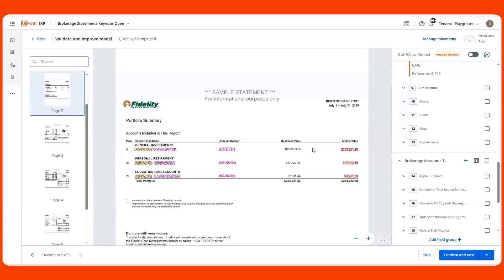Excited to be here to show you how iXP helped with the loan application review process. We learned from demos earlier that understanding the financial profile of an applicant is critical, so I created an iXP project to extract details from brokerage statements, one of the documents we can receive in a loan application.